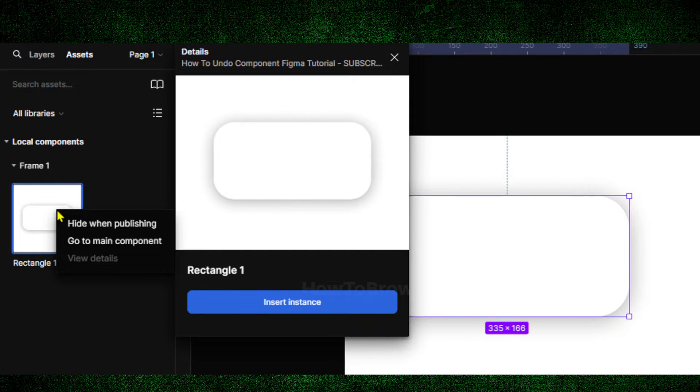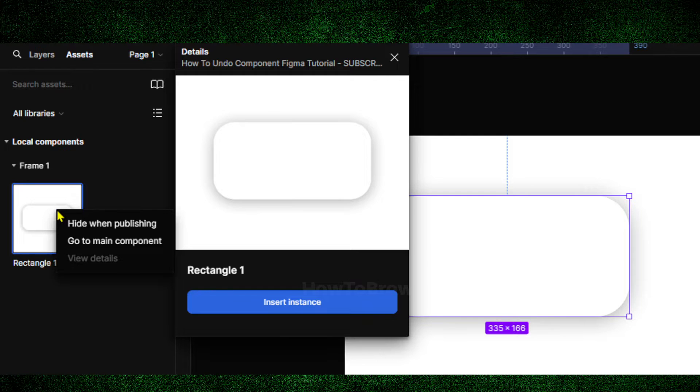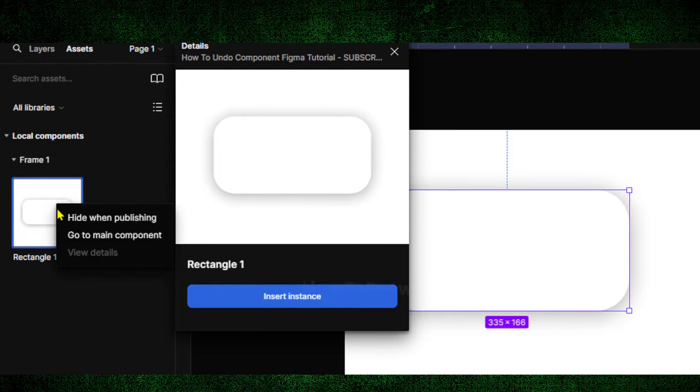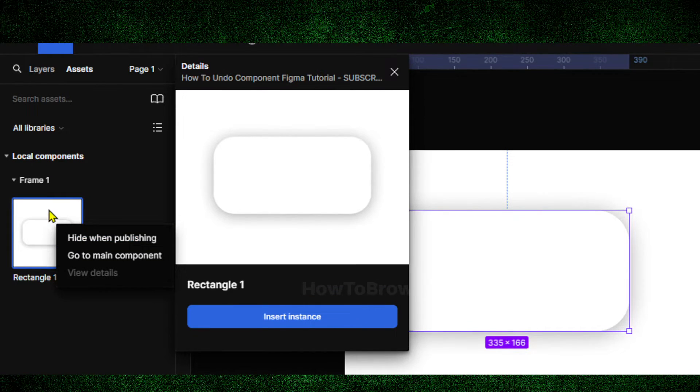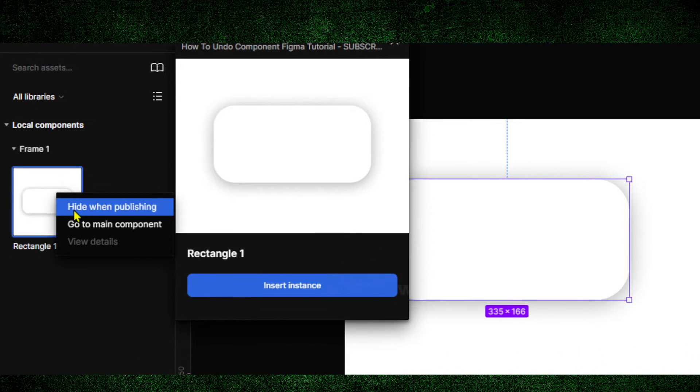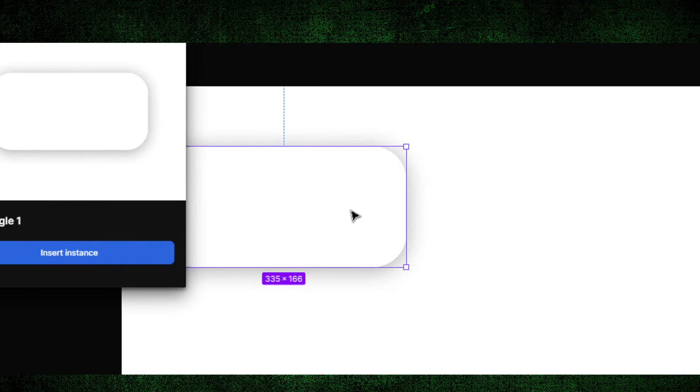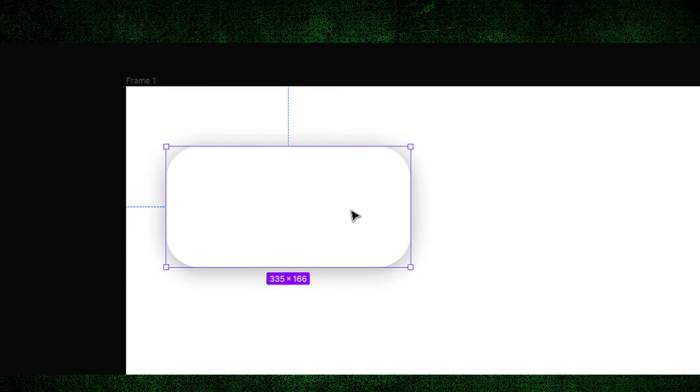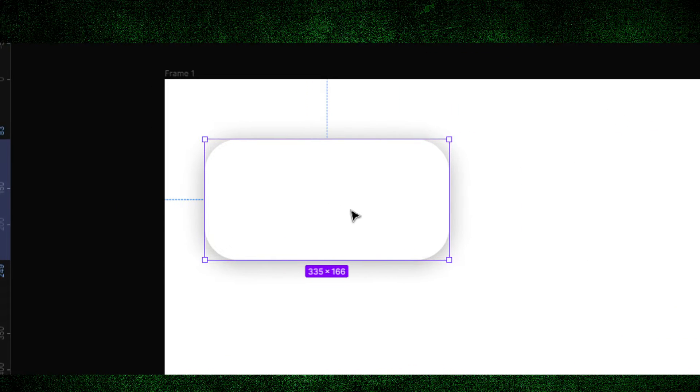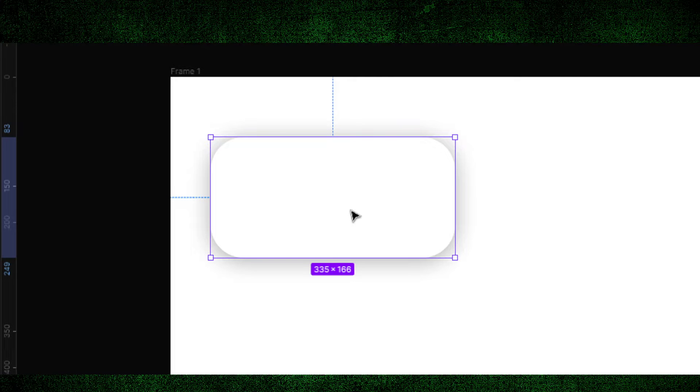But I thought, intuitively, because I've used a lot of software, if I right-click here there would be an option to remove component. But there's not.